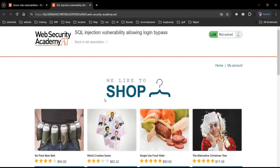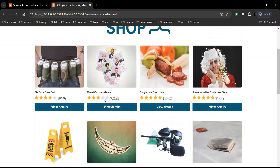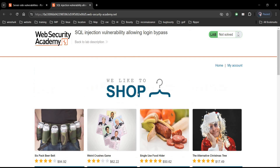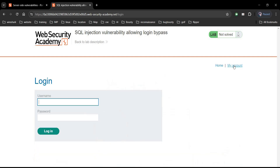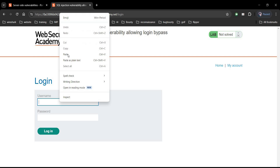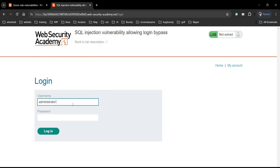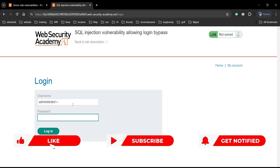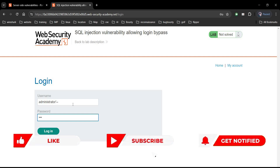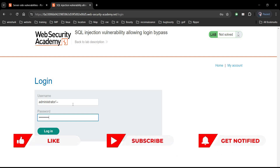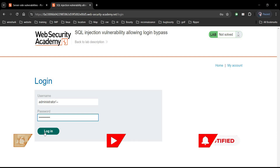Here we have this e-commerce website with a login function. Click on 'My Account', then right-click to paste the username and type a single quote followed by two dashes. Enter any password of your own choice, such as abcd12345678, and click on login.